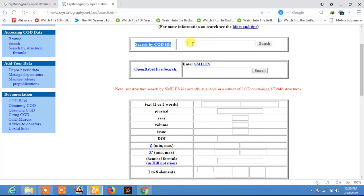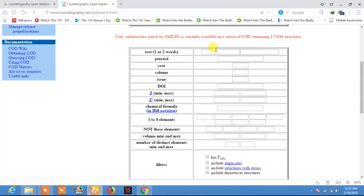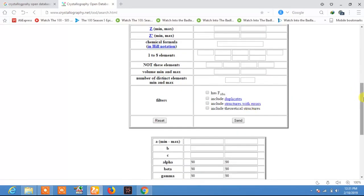The second method is to enter the mineral name. For example, if you are searching for any type of mineral like garnet, titanium carbide, or any other material, just type the name of that material or mineral here and click Send, and you will get some results.